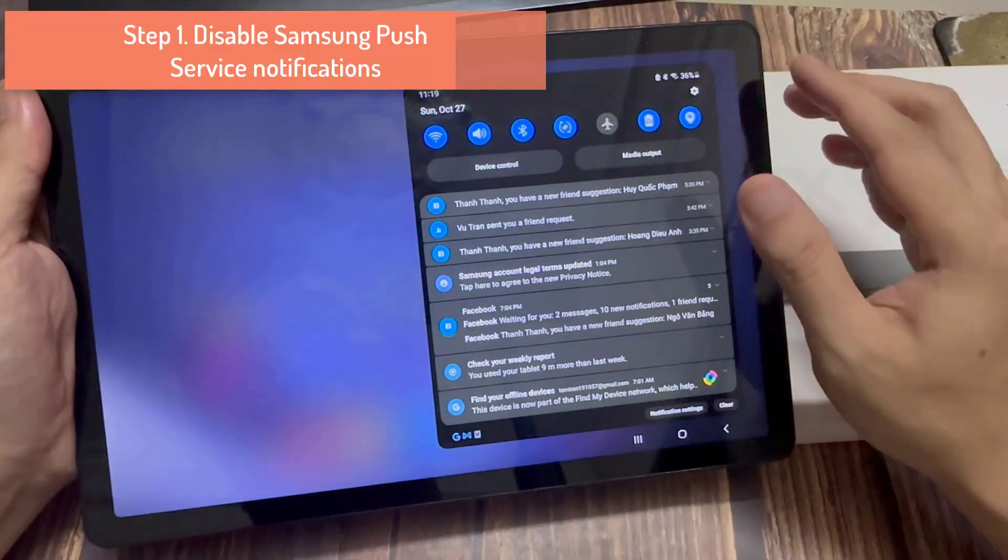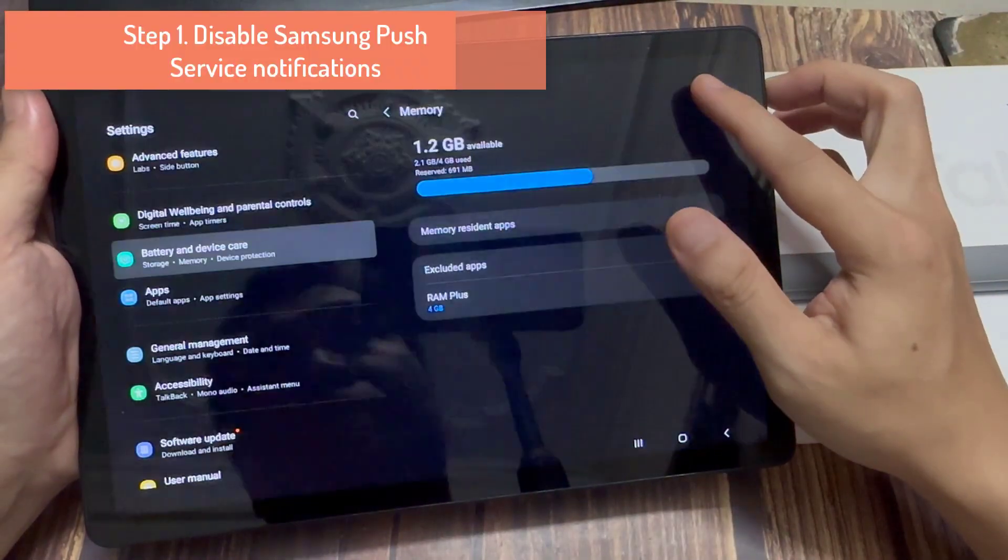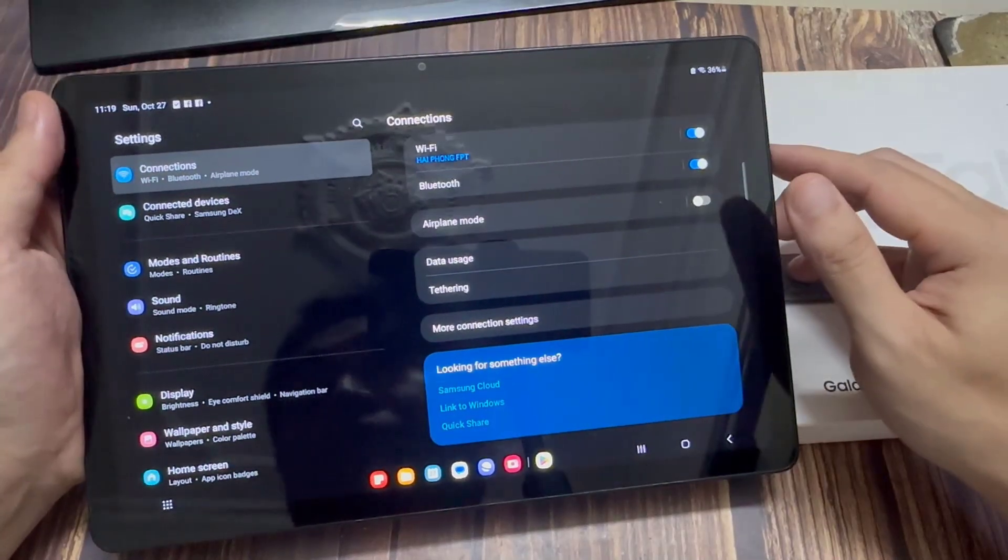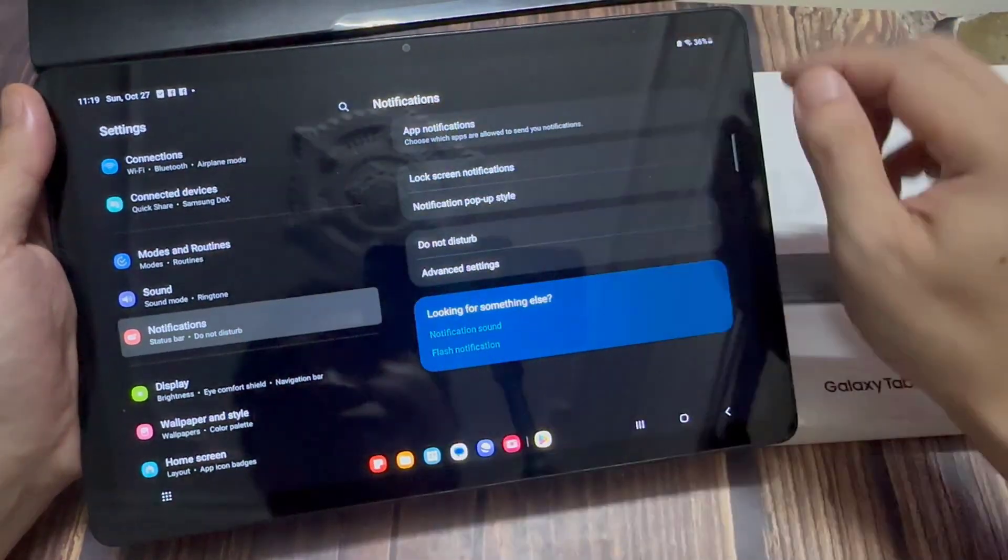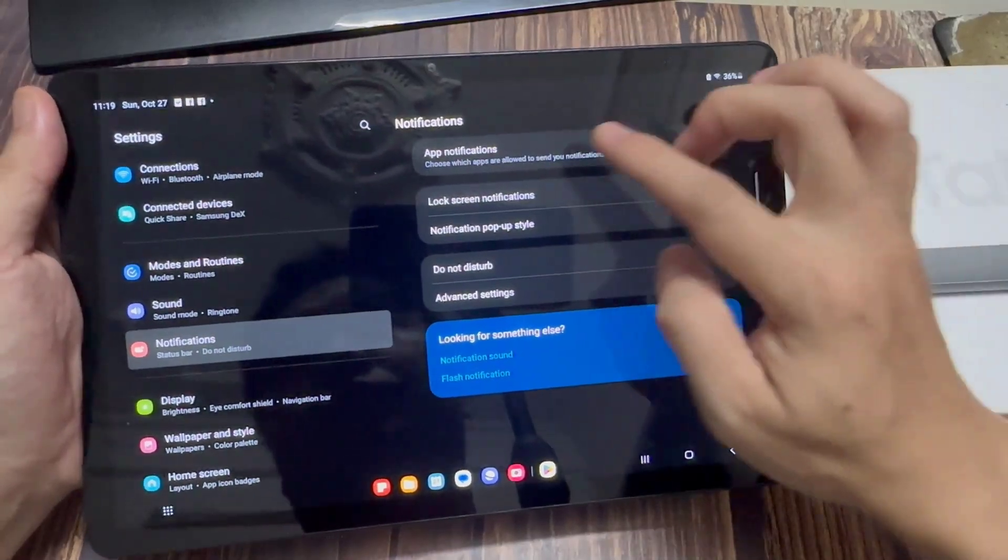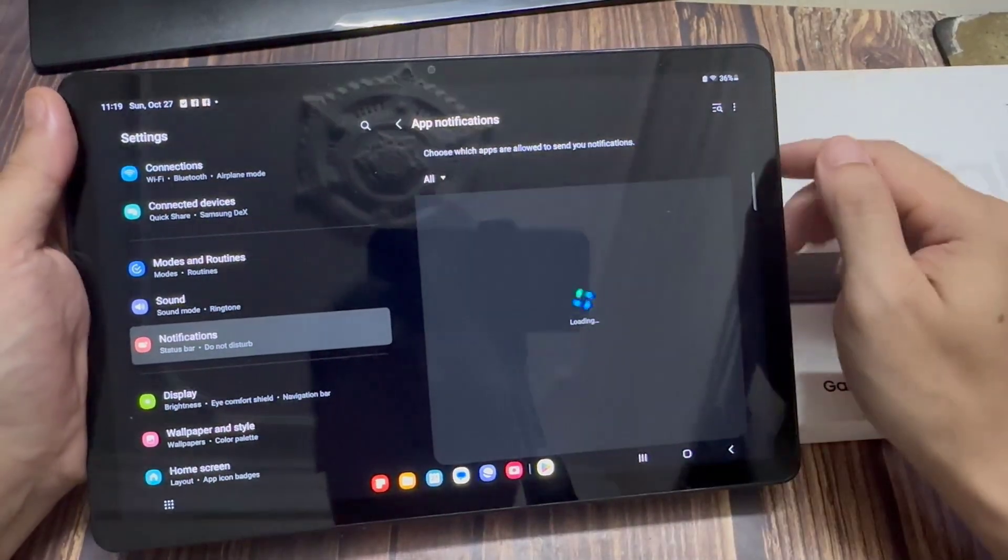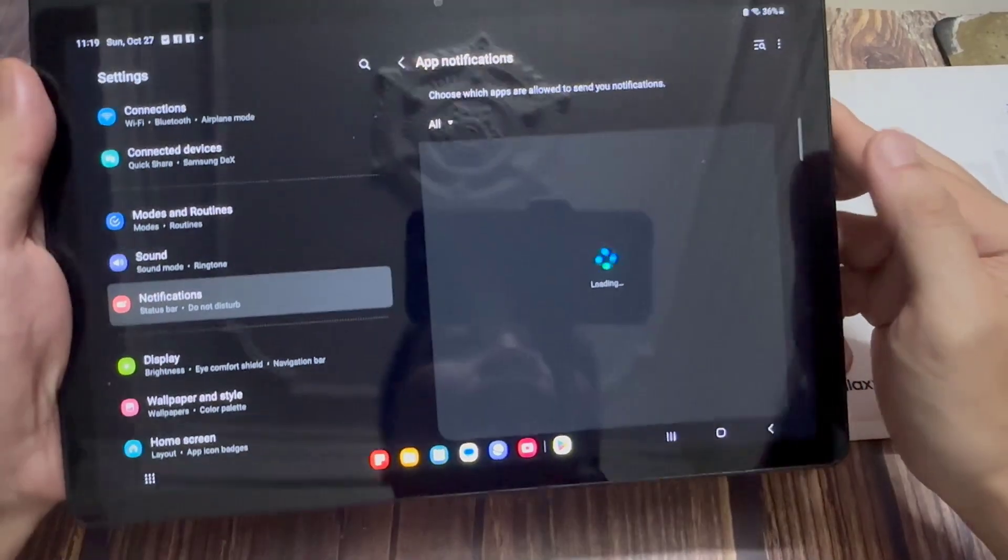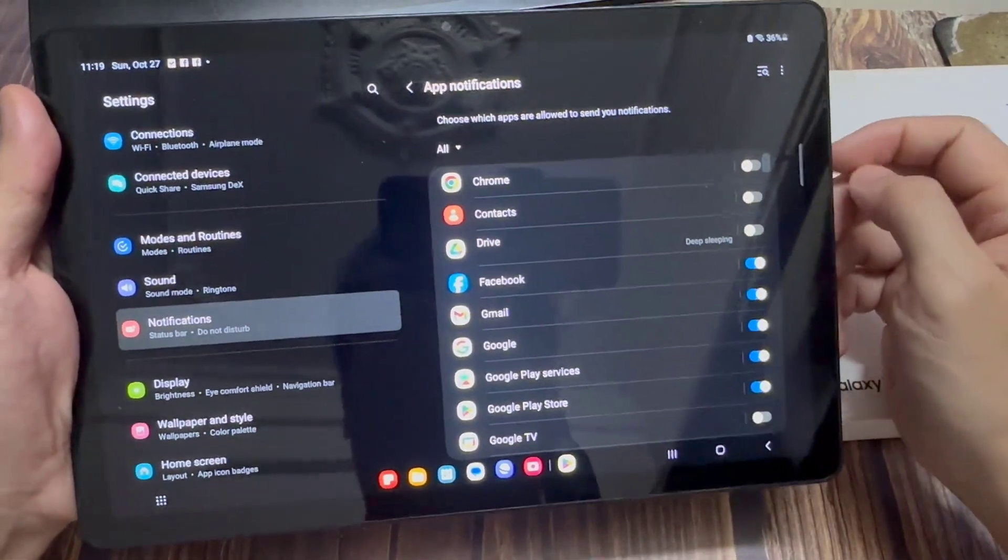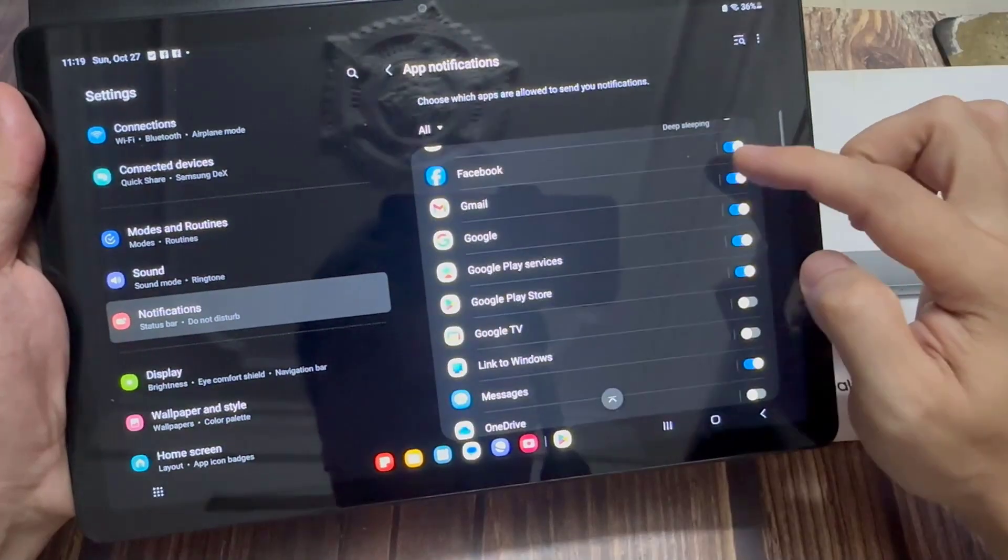Step 1. Disable Samsung push service notifications. Open the settings app. Tap on notifications. Go into included app notifications. Choose which apps are allowed to send you notifications.